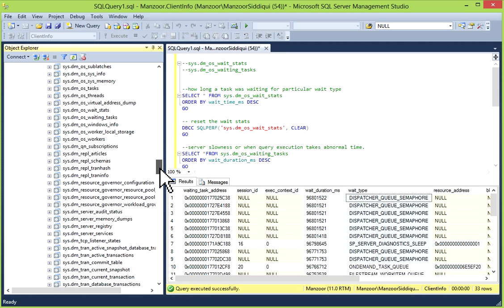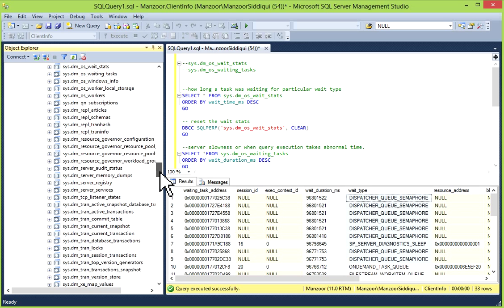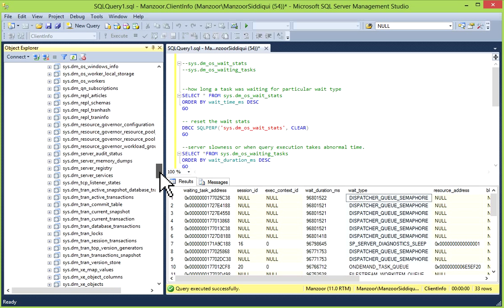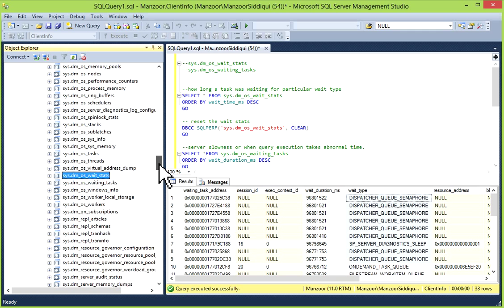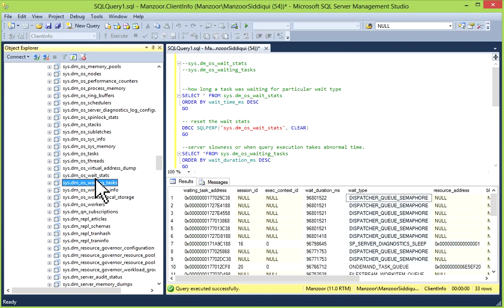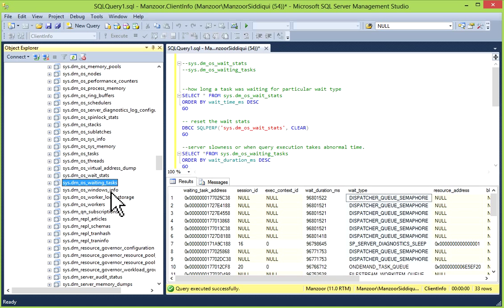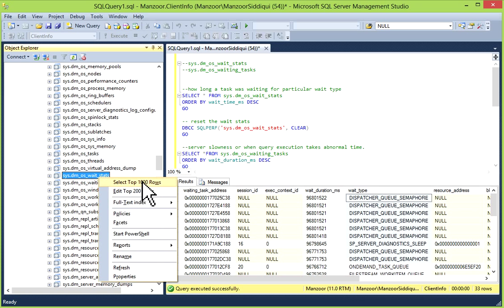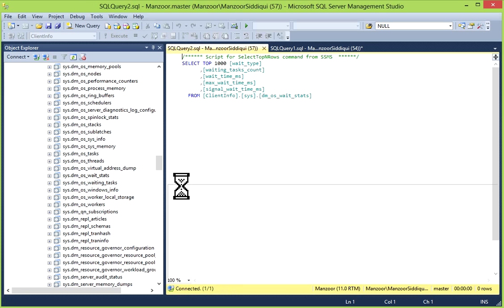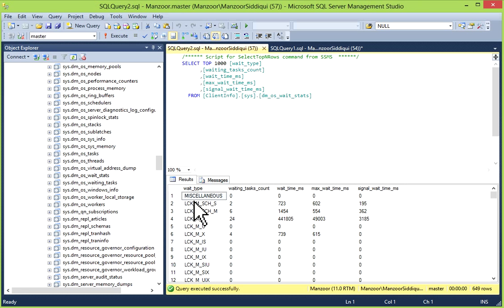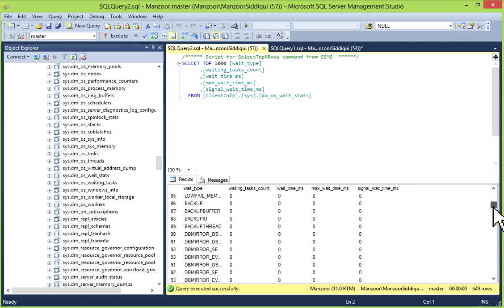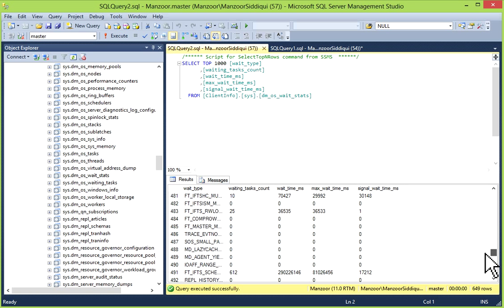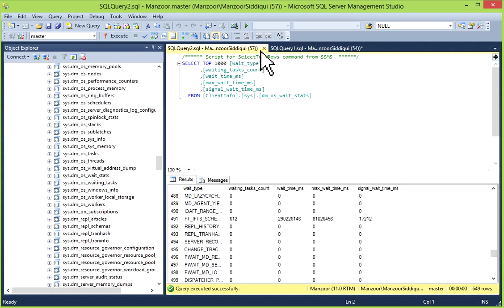Now here you can see all the DMVs, dynamic management views, are available. You can go and refer to it. As you can see all these dm_tran, then you have sys.dm_os. All these DMVs are available here. We are going to discuss sys.dm_os_wait_stats and sys.dm_os_waiting_tasks.